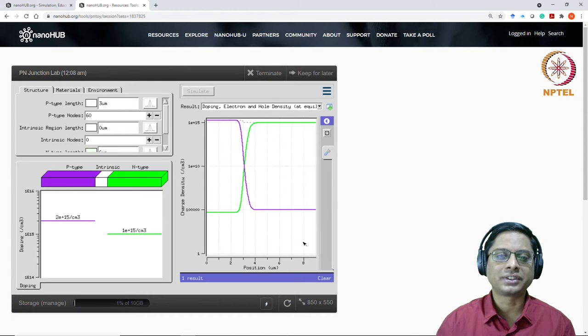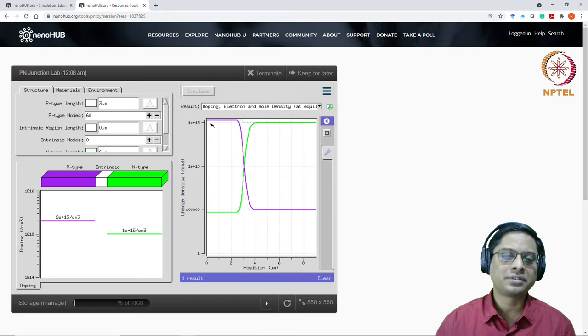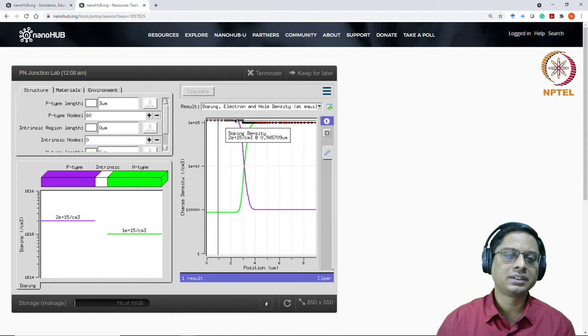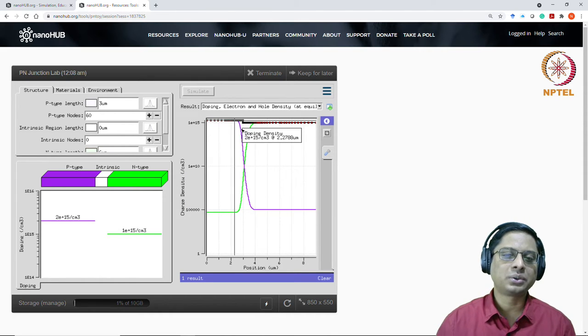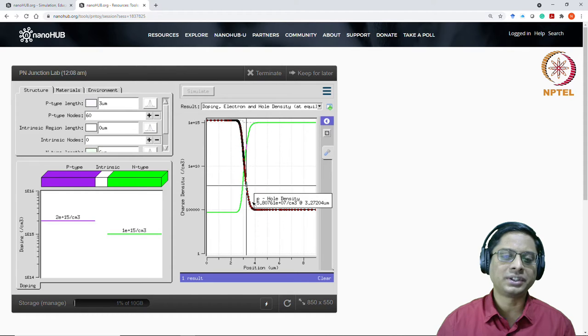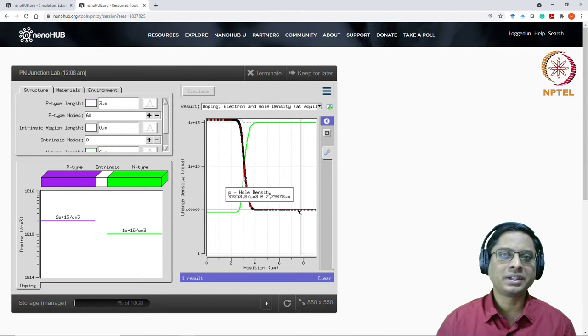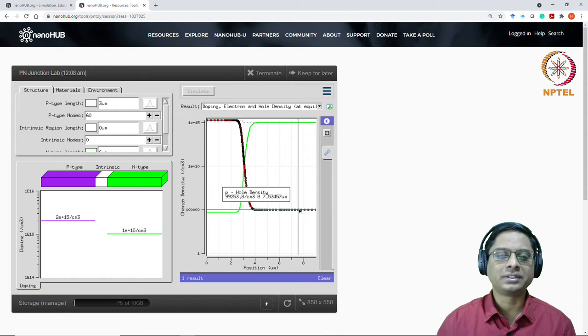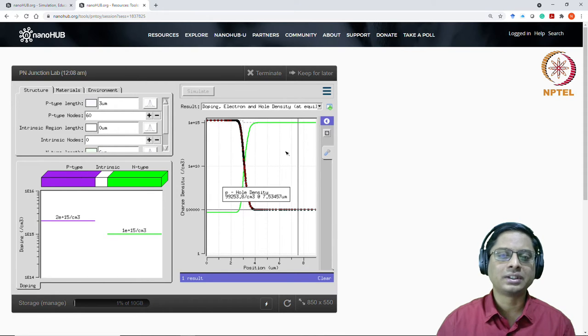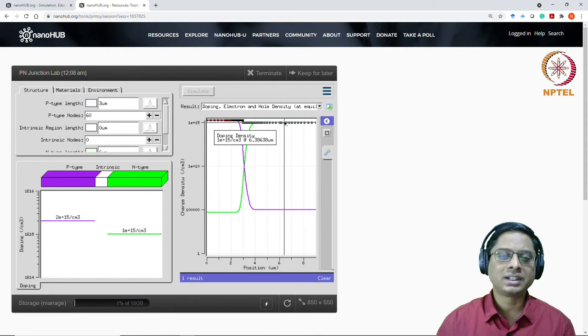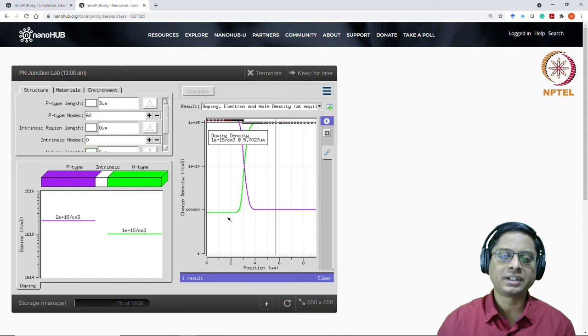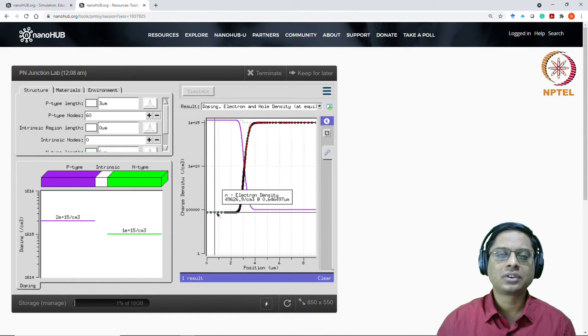And you can explore various parameters that you can check. But right now, I want you to take a look at this density of carriers. So in the P-type, you have 2 into 10 power 15 holes. And then as you go across the semiconductor, the hole density is reducing. And here it should be 1 into 10 power 15 for N-type region. So whatever we have seen in the course.